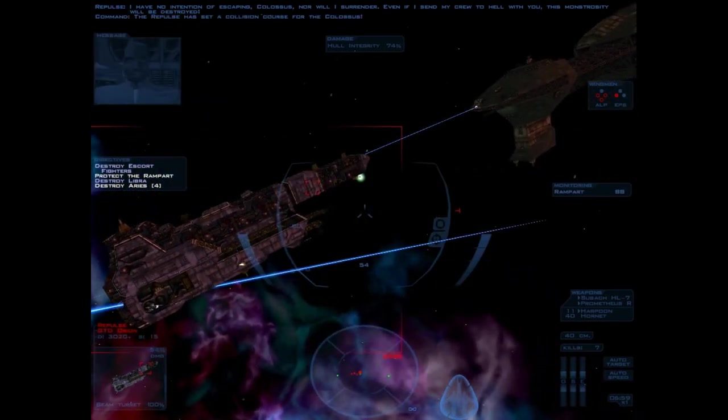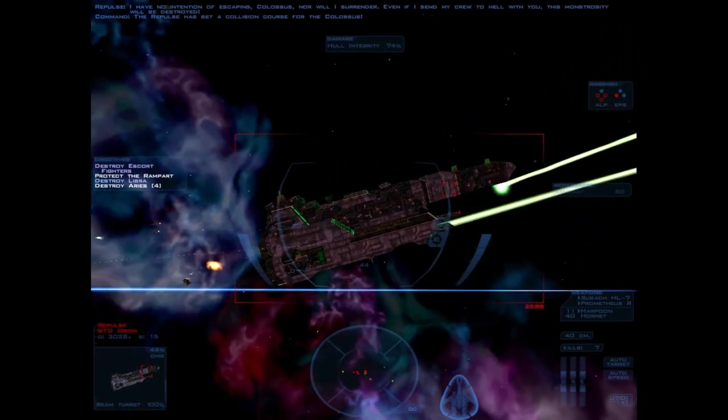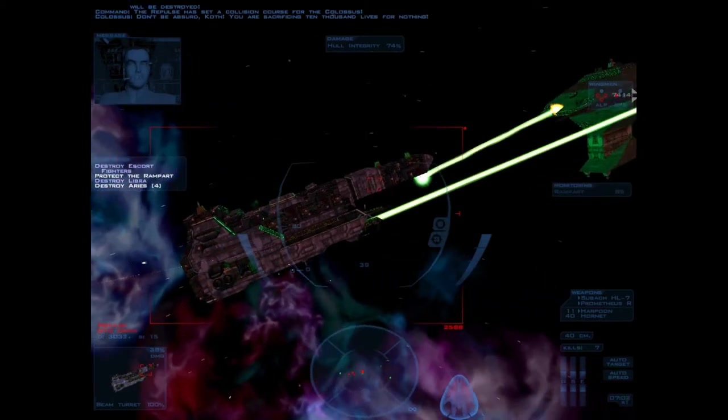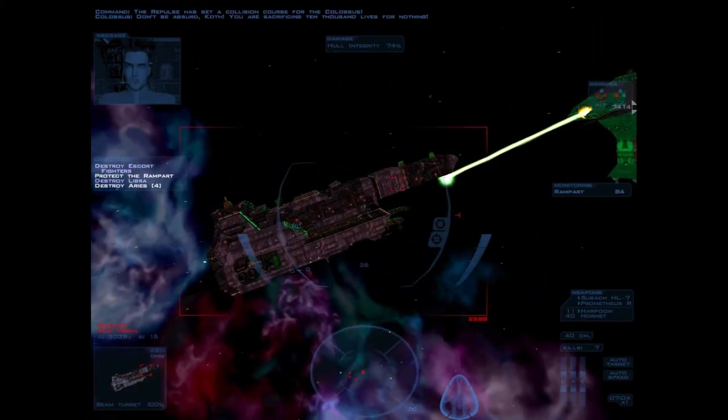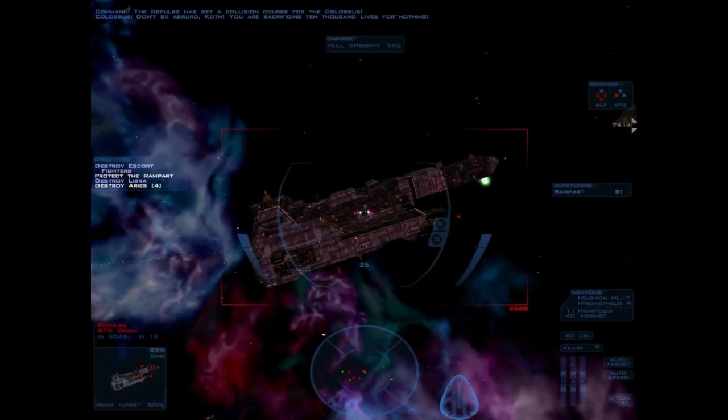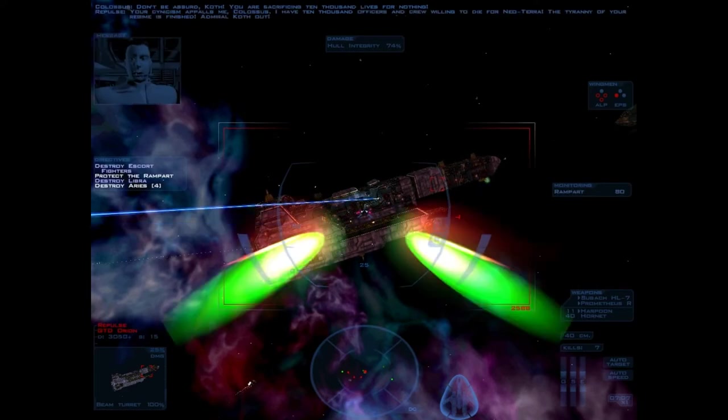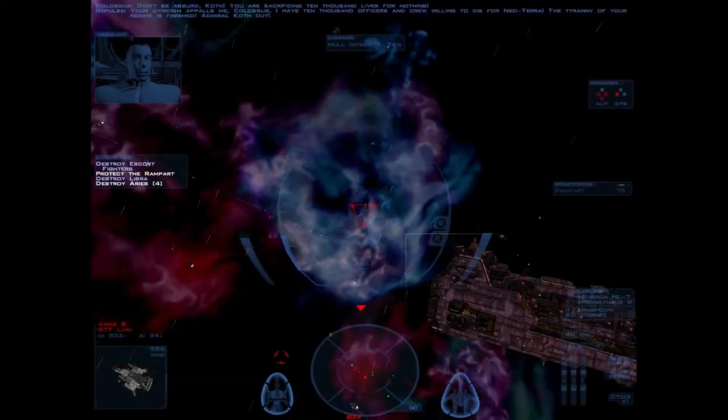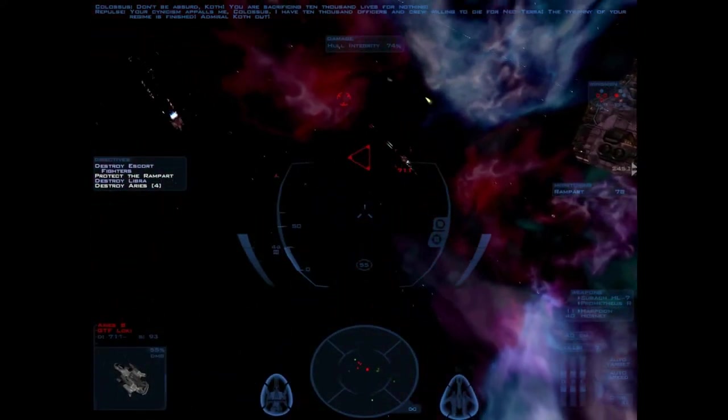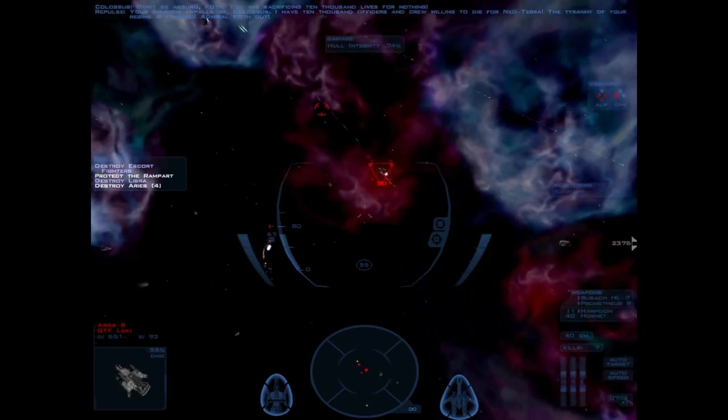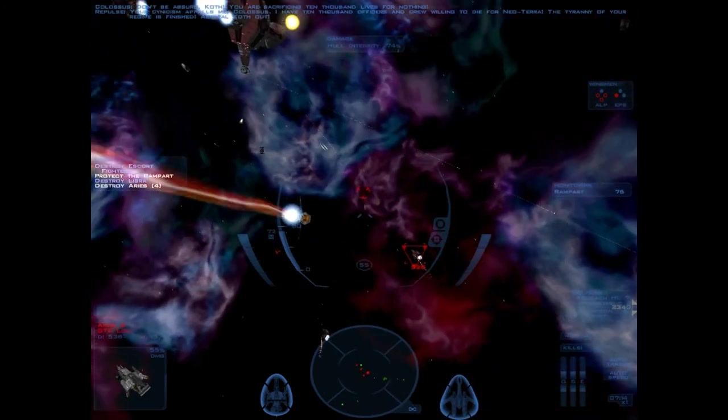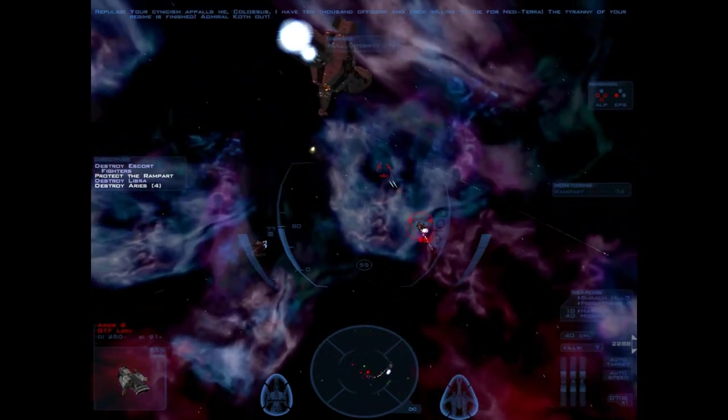The Repulse has set a collision course for the Colossus. Don't be absurd, Karth. You are sacrificing 10,000 lives for nothing. Your assault on the Colossus... I have 10,000 officers and crew willing to die for Neo-Terra. The security of your machine is finished.